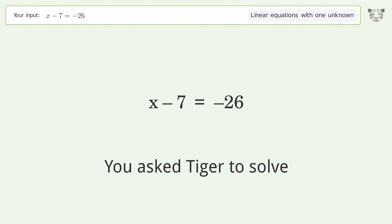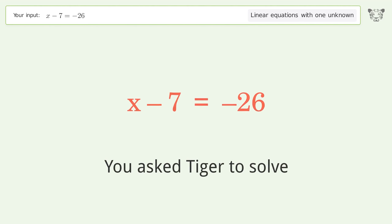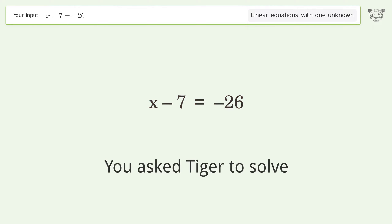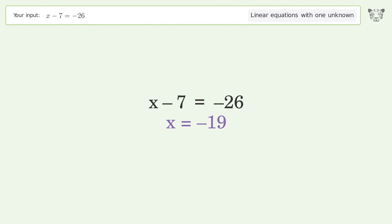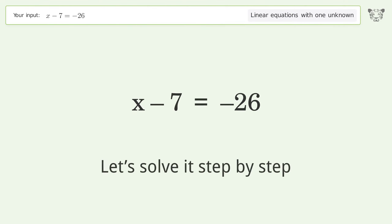You asked Tiger to solve. This deals with linear equations with one unknown. The final result is x equals negative 19. Let's solve it step by step.